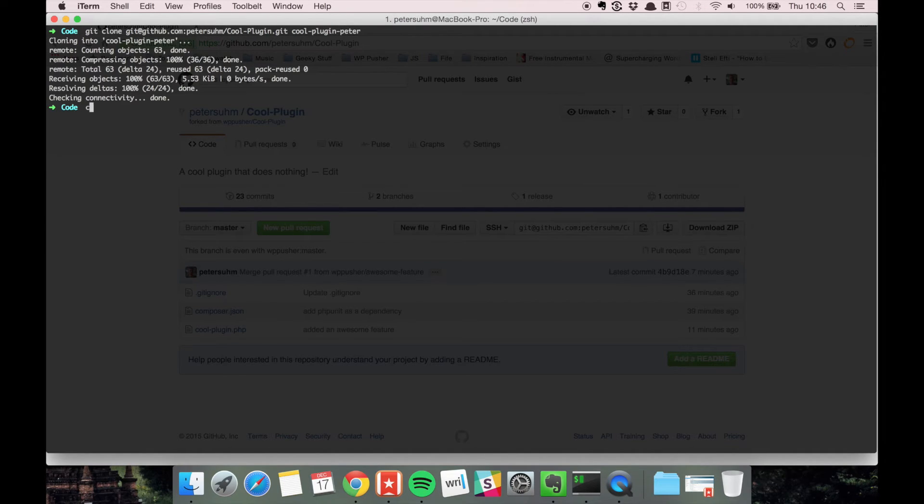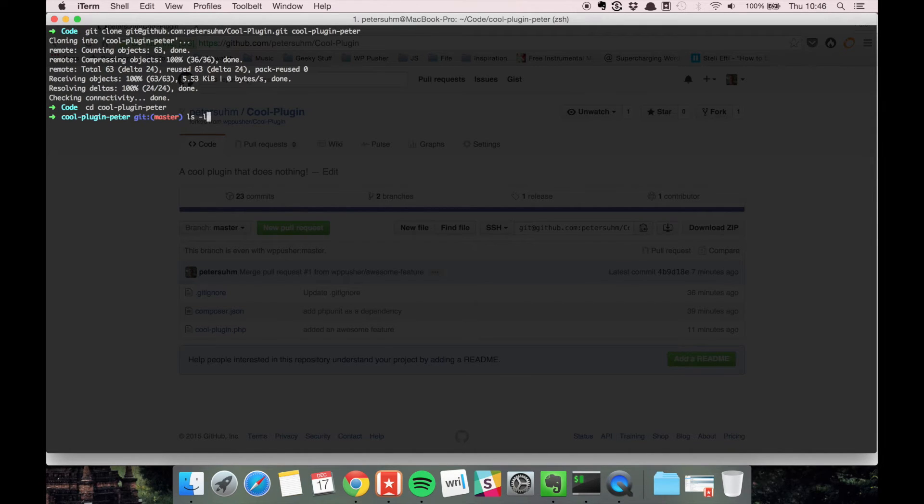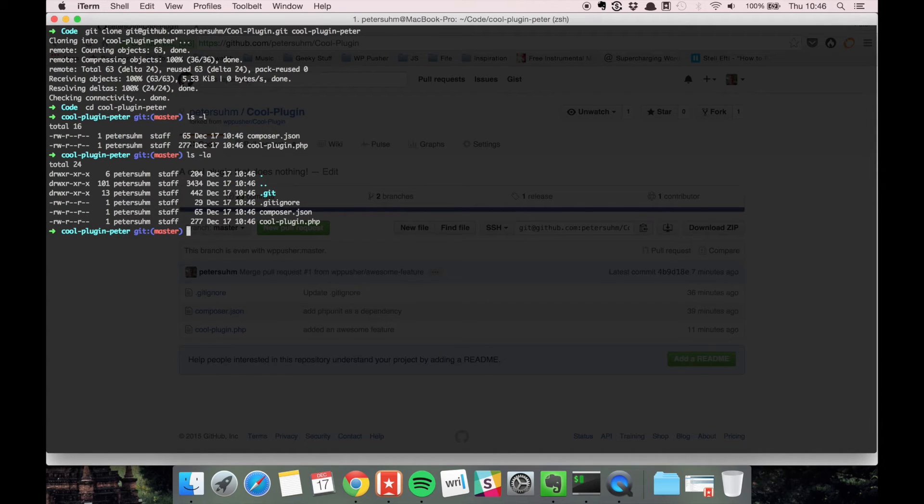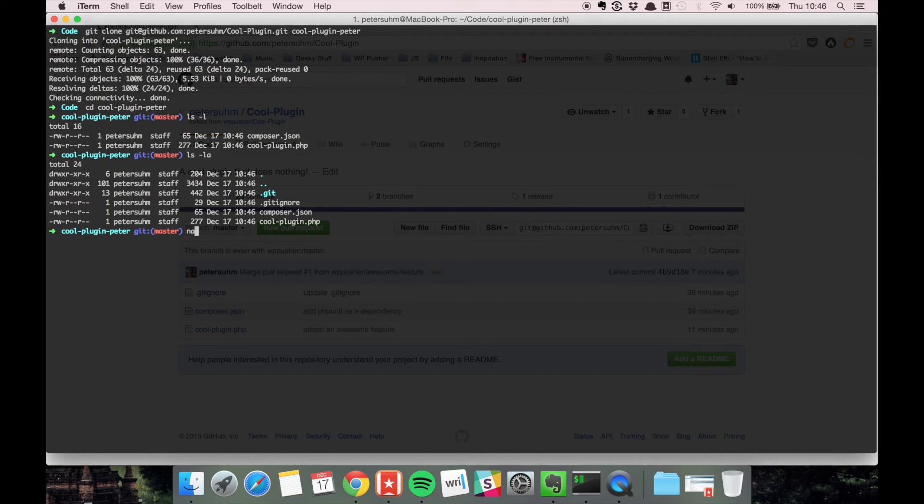Now I can cd into that directory, and you can see I have all of the files here, including the gitignore file. Let's quickly add a change to the cool plugin.